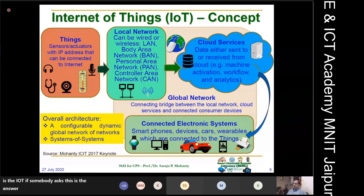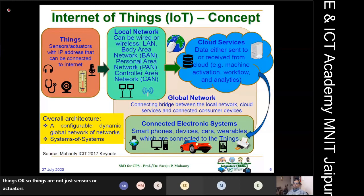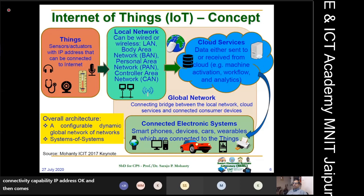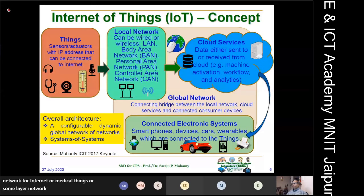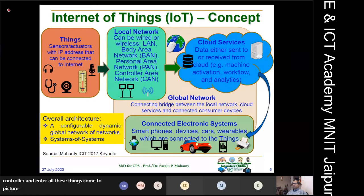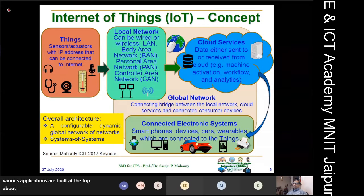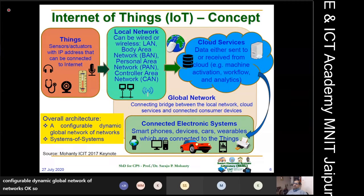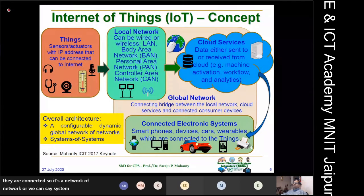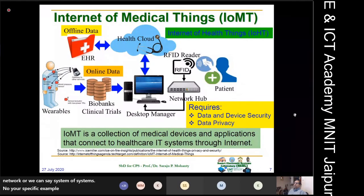IoT is the workhorse behind smart cities. In one model, we have 'things' — not just sensors or actuators, but entities with connectivity capability and IP addresses. Above them come various network types: local area networks, body area networks for Internet of Medical Things, personal area networks, and control area networks for vehicular transportation CPS. Cloud services sit above those, with various applications built on top. IoT can be envisioned as a configurable, dynamic, global network of networks — a system of systems.